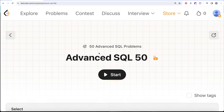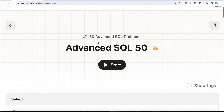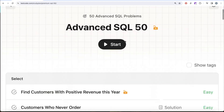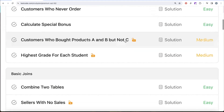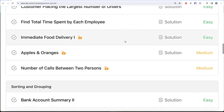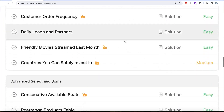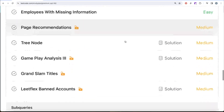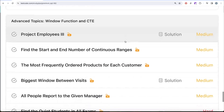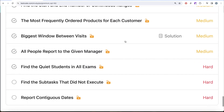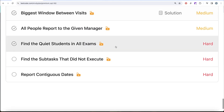Welcome back to the channel. This channel, Avaida Science, is all about trying to learn various concepts of data science by practicing a lot of questions. This video is in continuation of the Advanced SQL 50 series, where we are solving 50 advanced SQL problems covering topics like select, basic joins, aggregate functions, sorting and grouping, advanced joins, subqueries, window functions, and common table expressions.